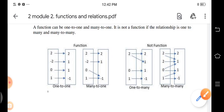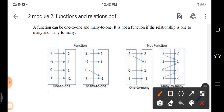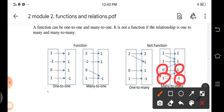It's also not considered a function if the relationship is many-to-many. For example, one is paired with one, one is paired with negative one, zero is paired with one, and two is paired with one. So it is not a function — the relationship is many-to-many.